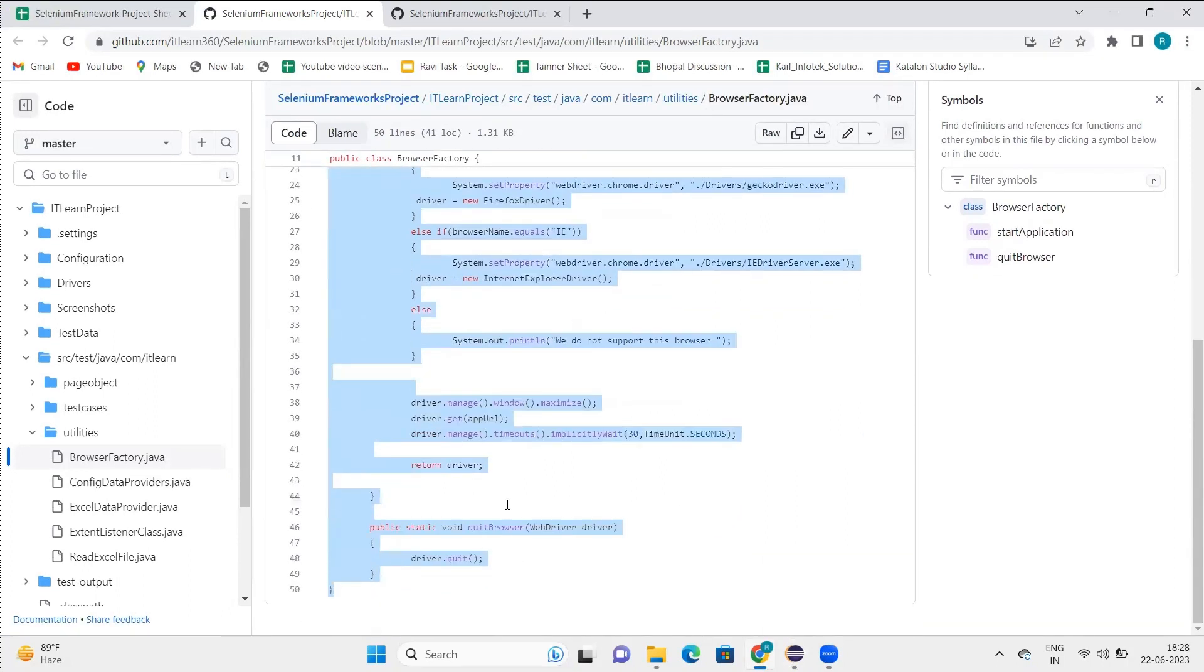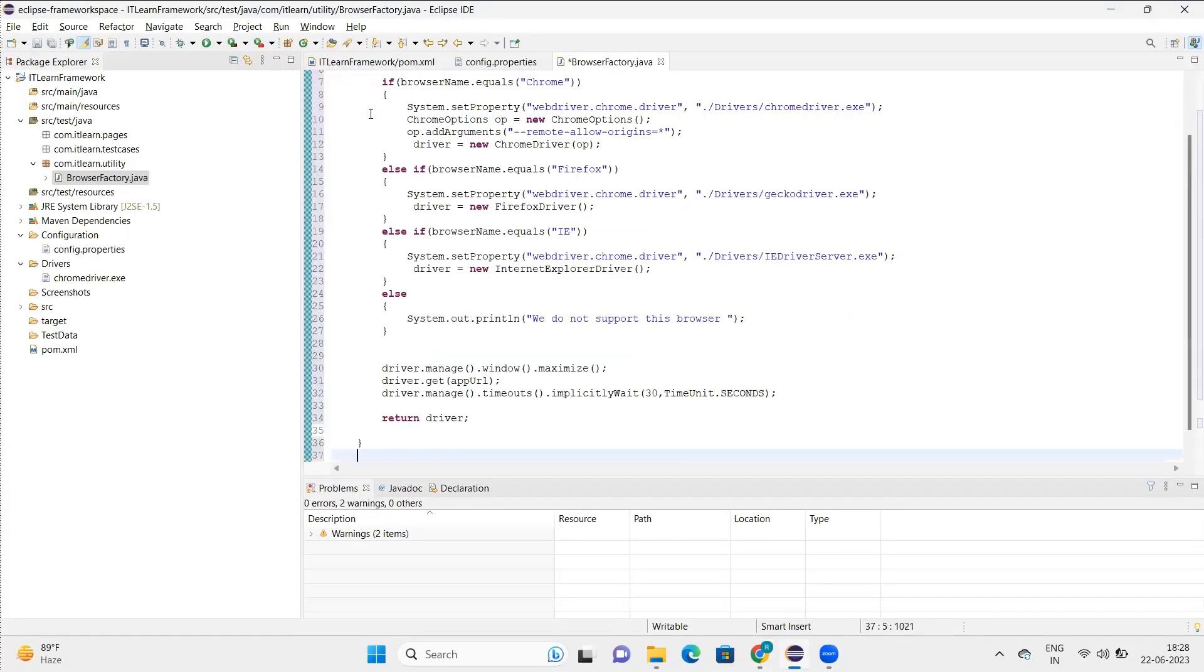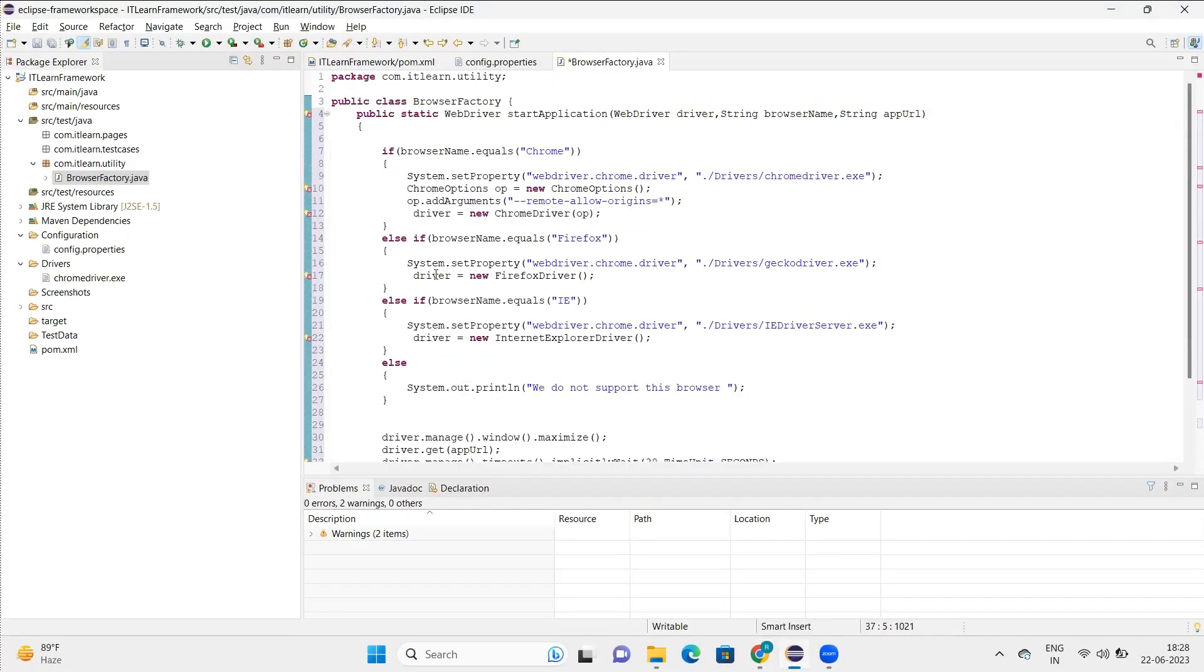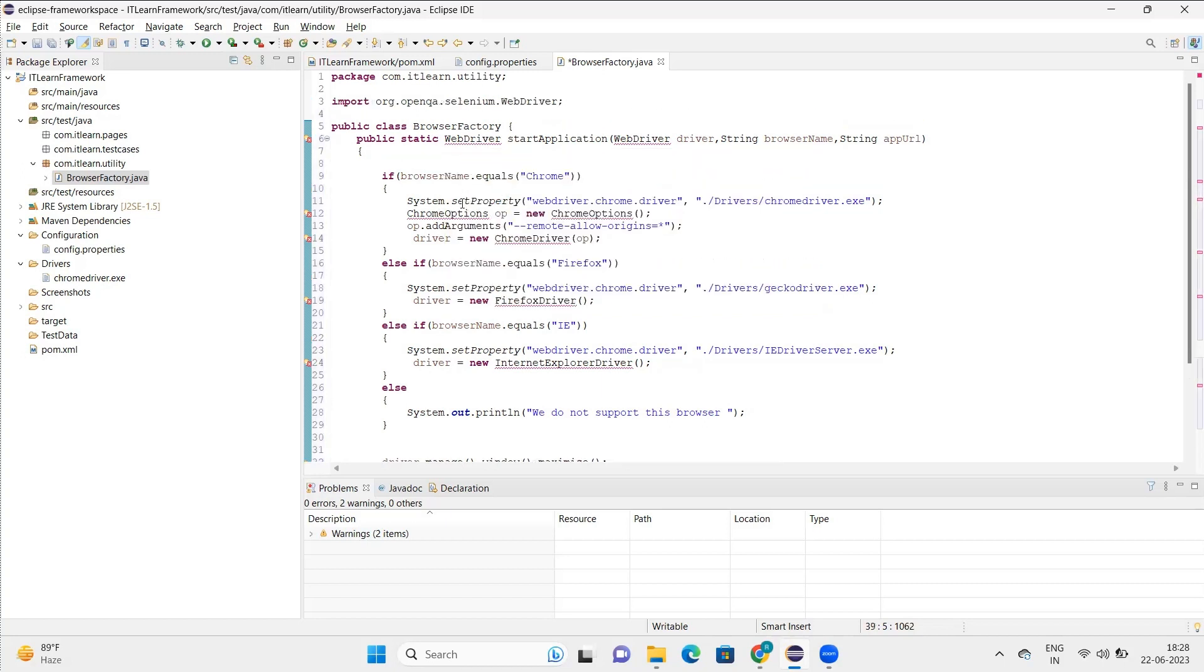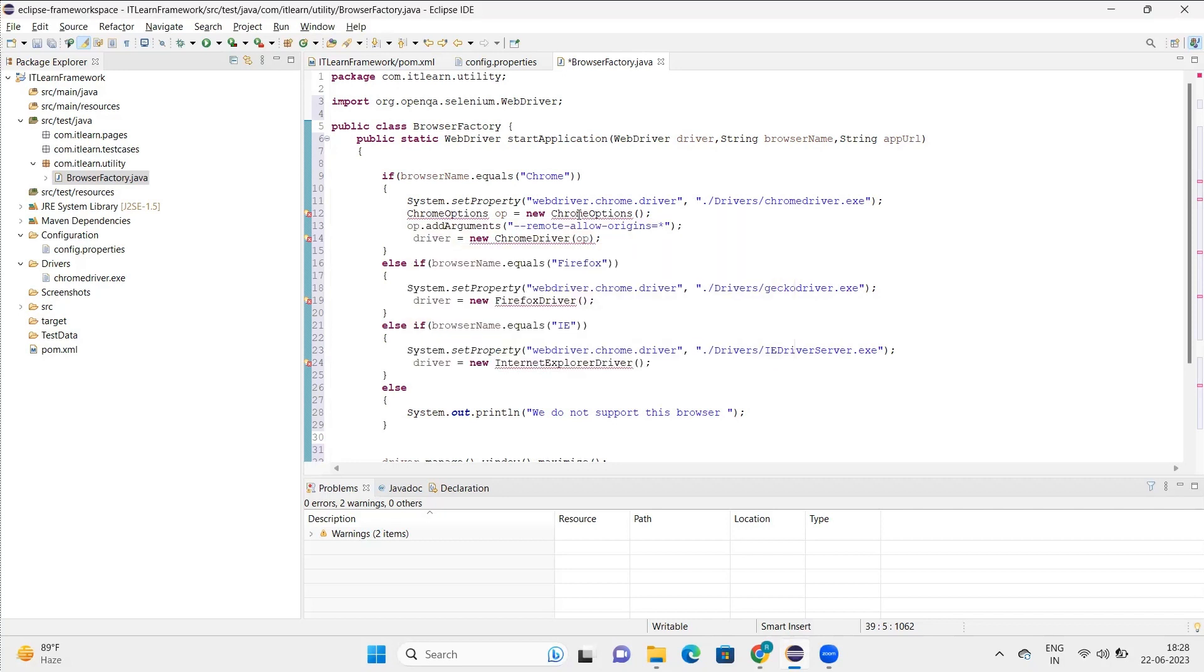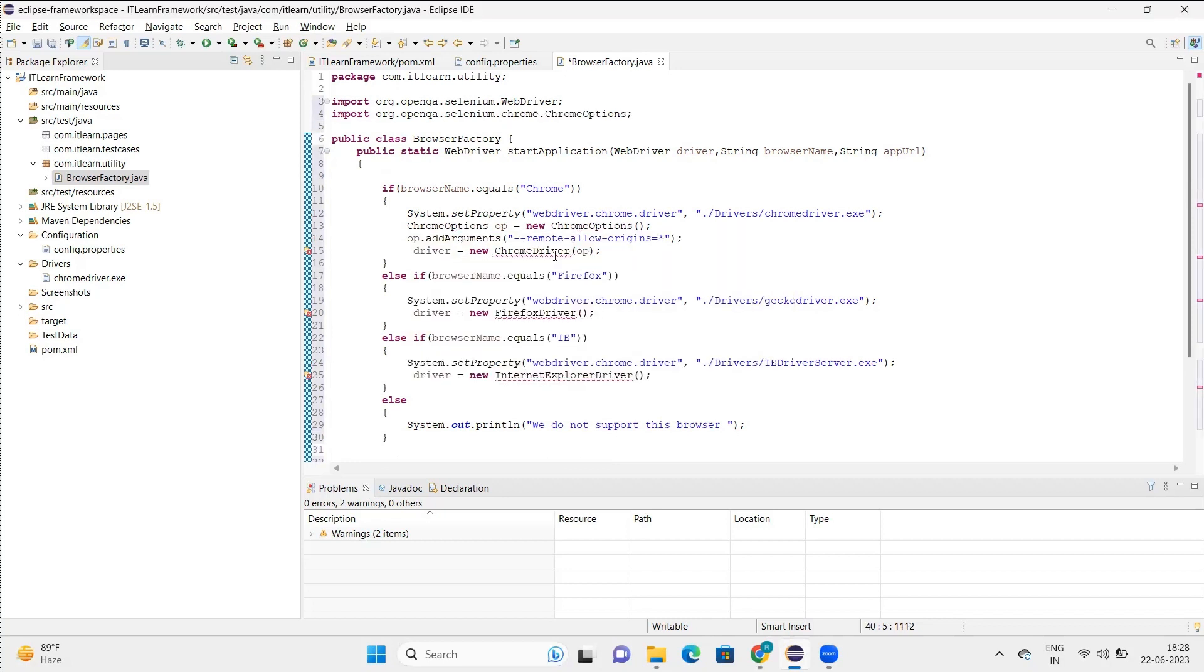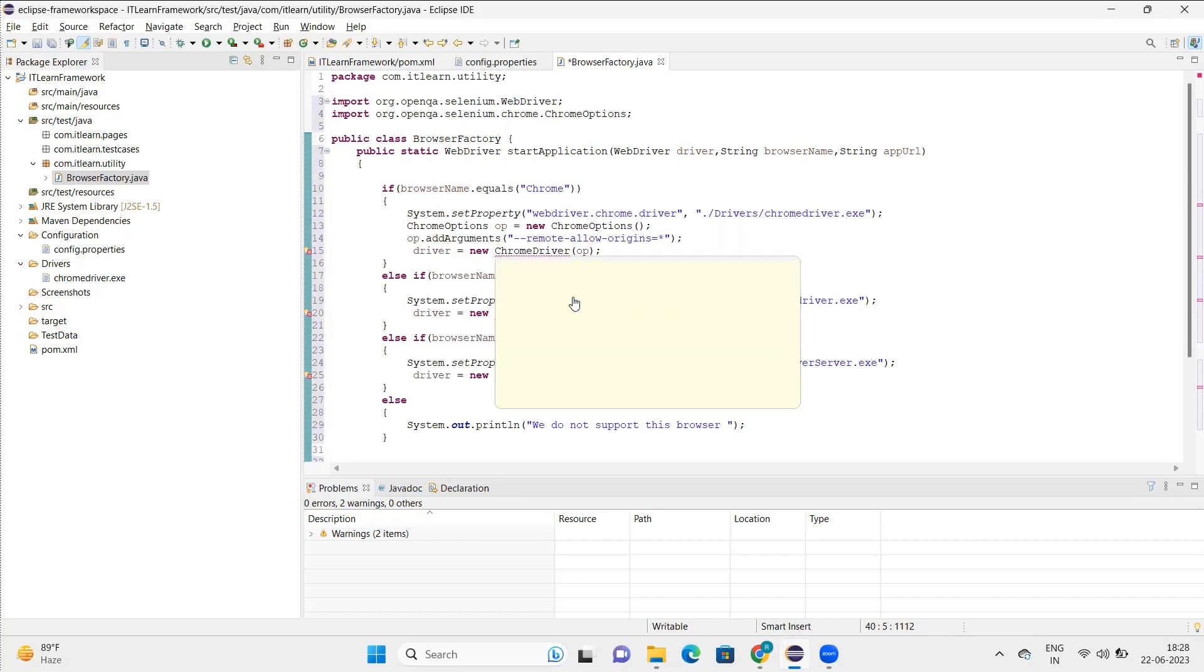That's also the reason behind. So here I'll create one method with name as start application. So this is the method name that is start application. Now what we'll do here is first I'll import these web drivers from here as well as import all the options.